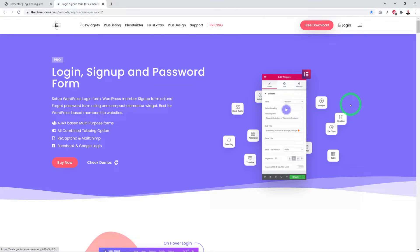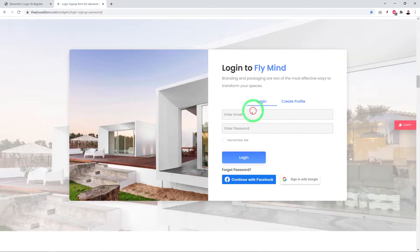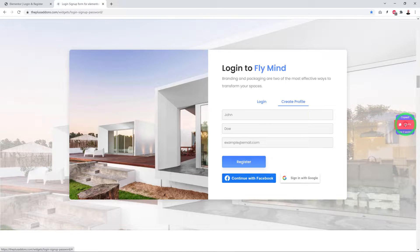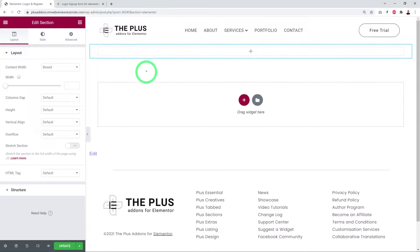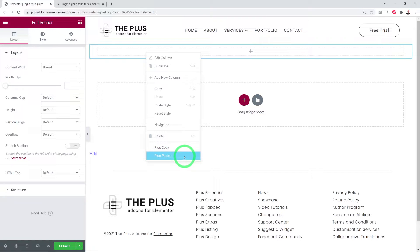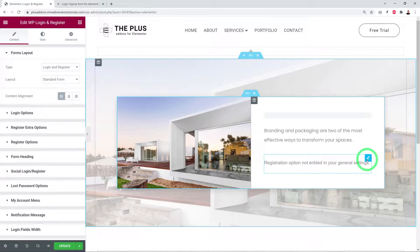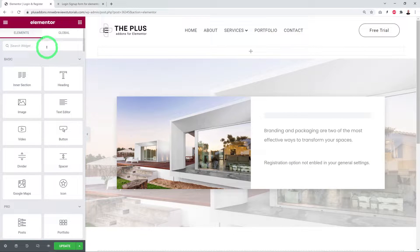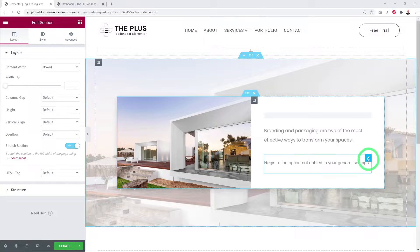Now that the widget is activated, we can insert it on any Elementor page. On our login and sign up landing page, scrolling down shows many different examples and demos. For instance, one has login and register with Facebook and Google. Using the copy feature, you can import the whole demo onto your Elementor page. Right-click on a new section and use the Plus Paste feature — in one click the demo is re-imported. Alternatively, search for 'login' in the Elementor elements panel and drag and drop it.